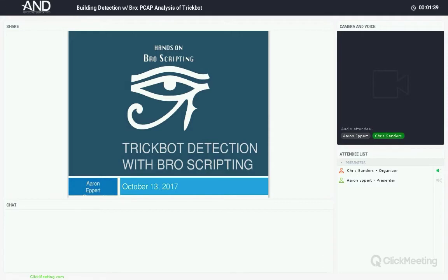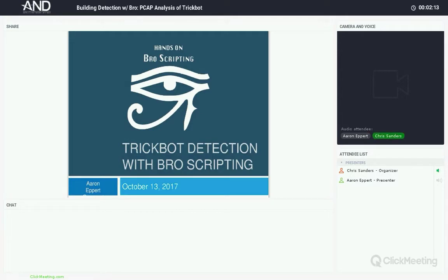We'll talk about our offerings a little bit later. You're probably here because you've heard about our new hands-on course. I've been a long-time Bro user — Bro is very valuable in my job and in previous jobs building SOCs and doing network-based detection. But Bro is also a bit of a bear — there's a lot to it, a lot involved with the scripting of the detection, and that's one of the reasons I wanted to get this class together.